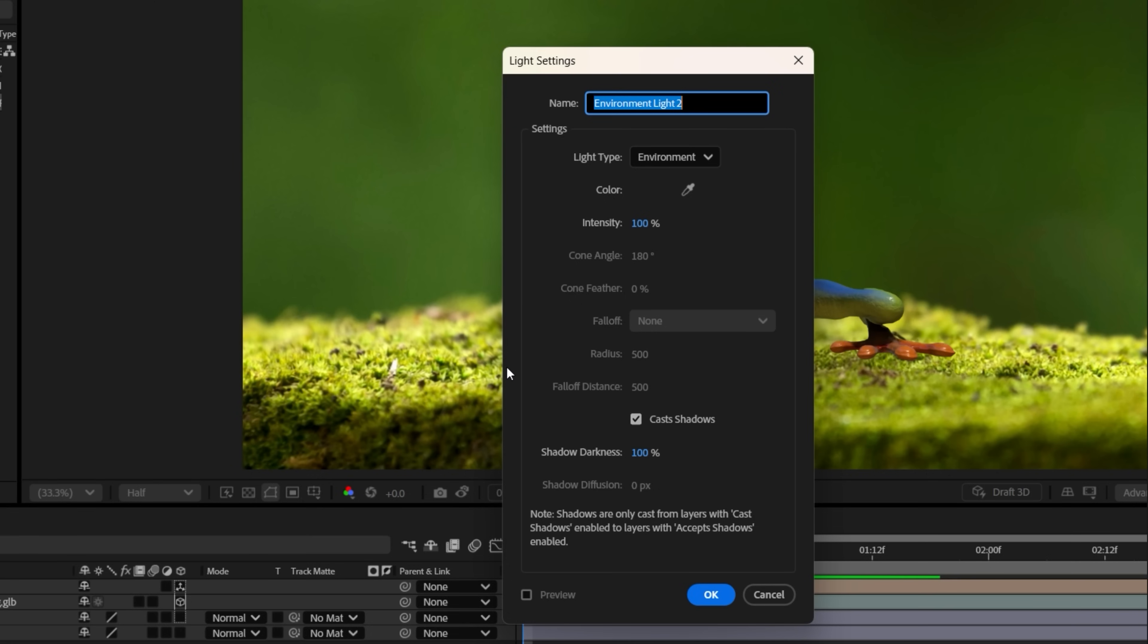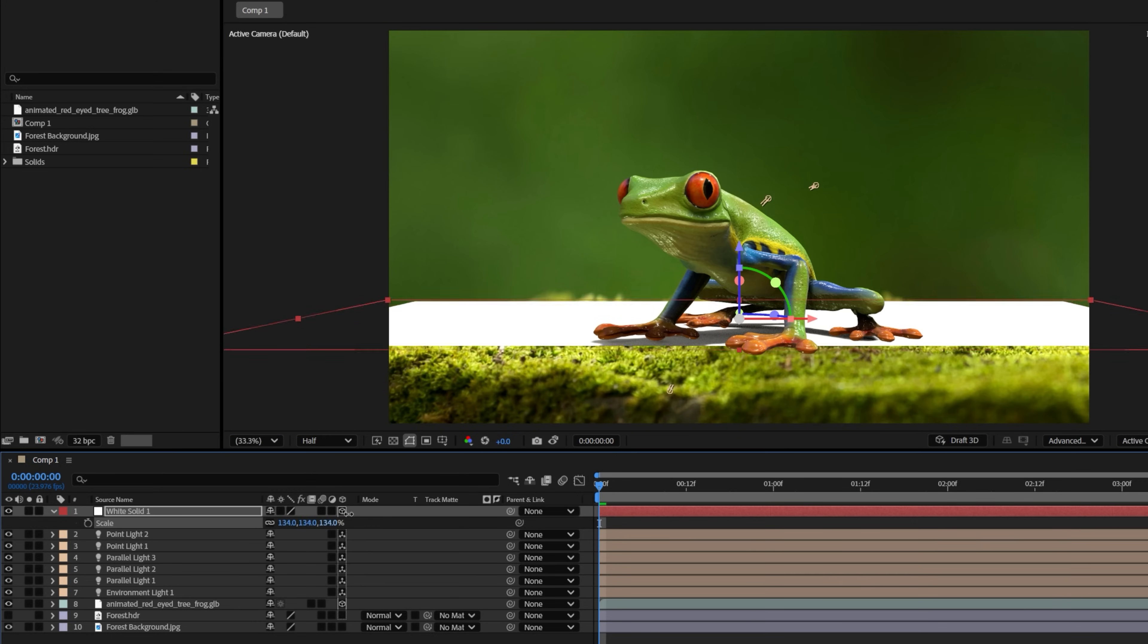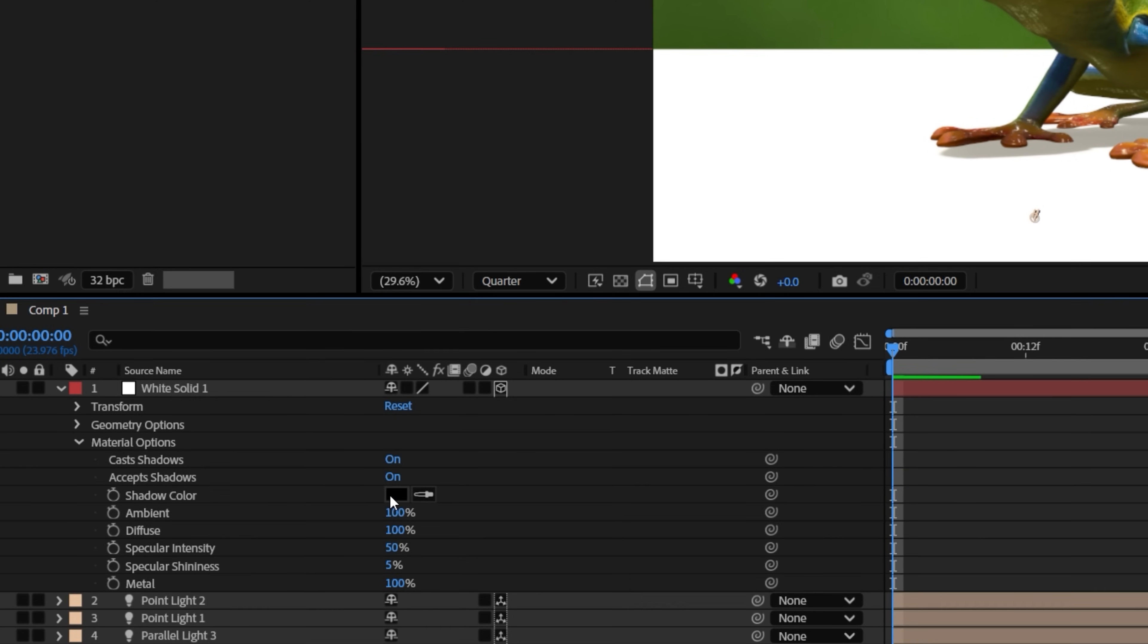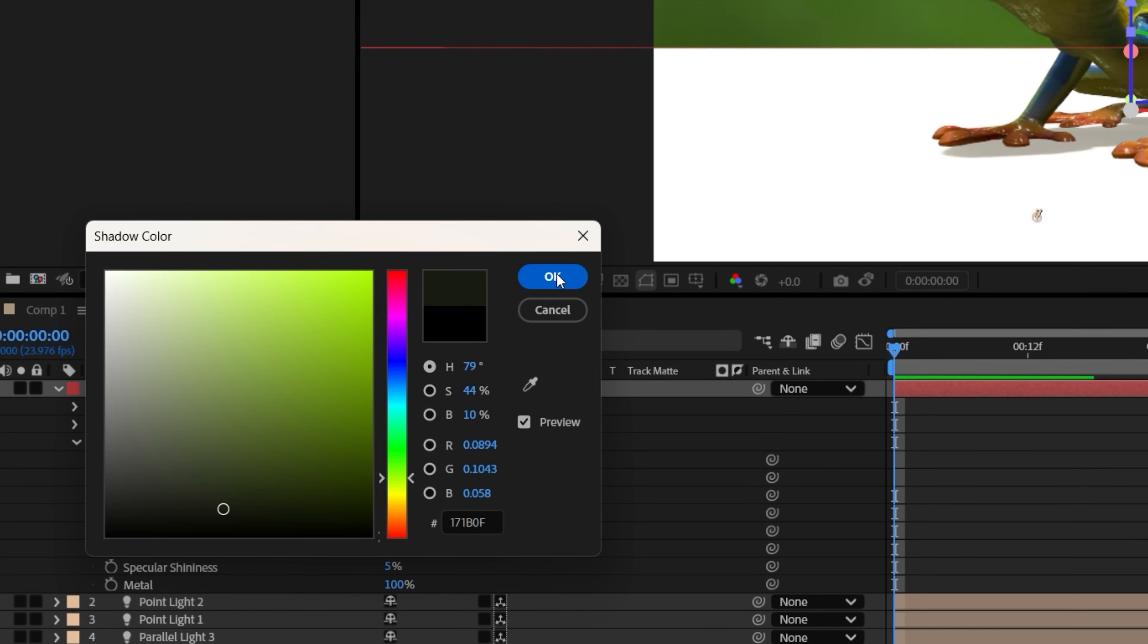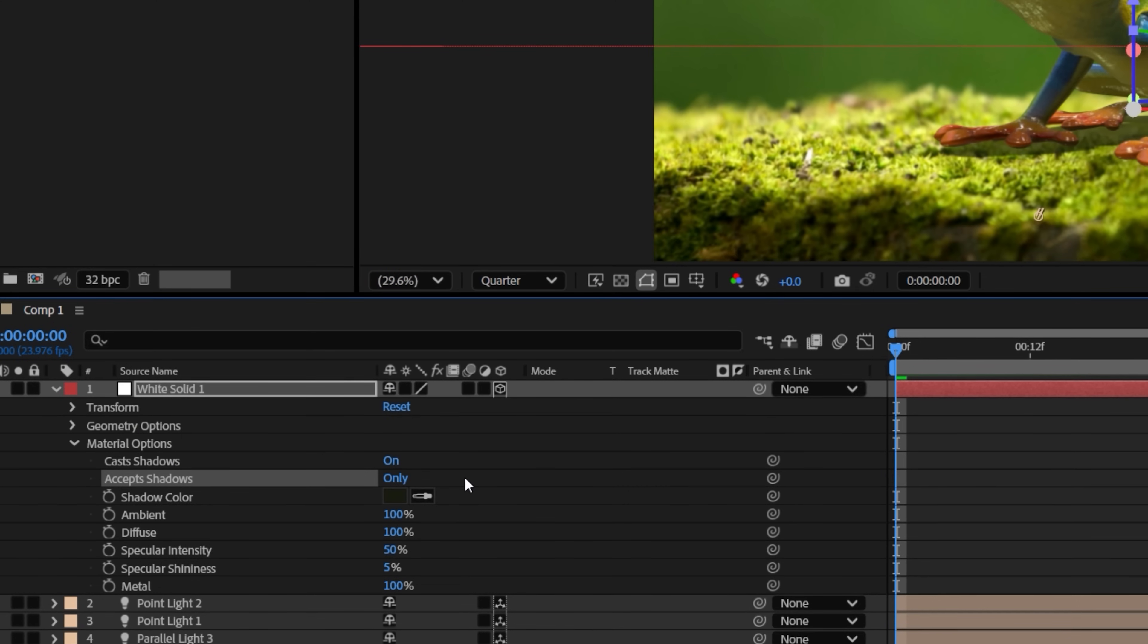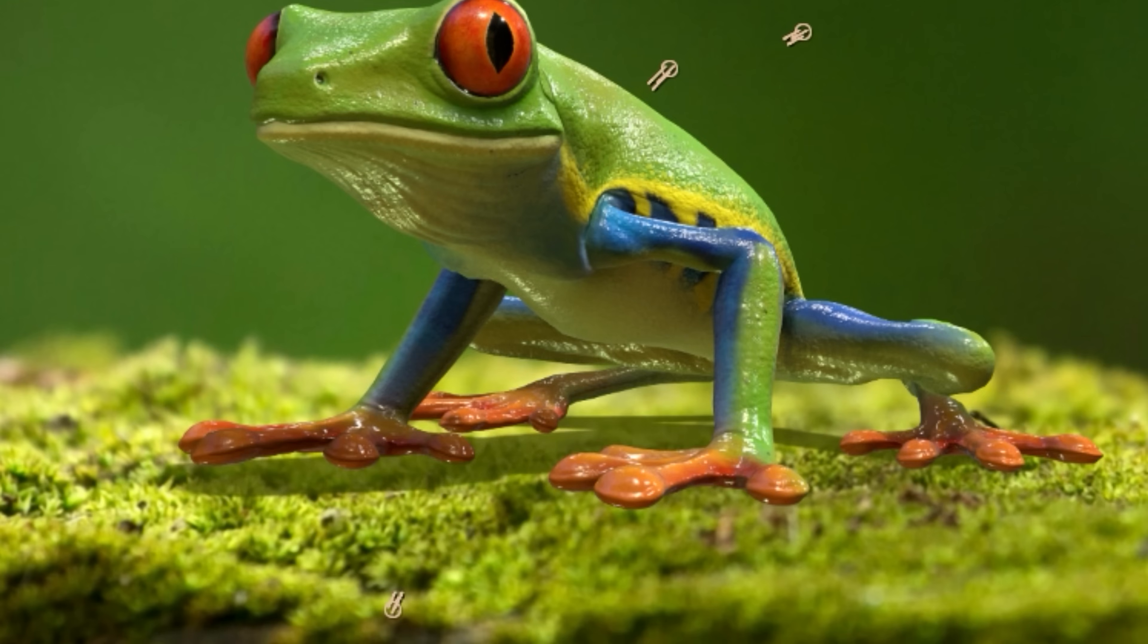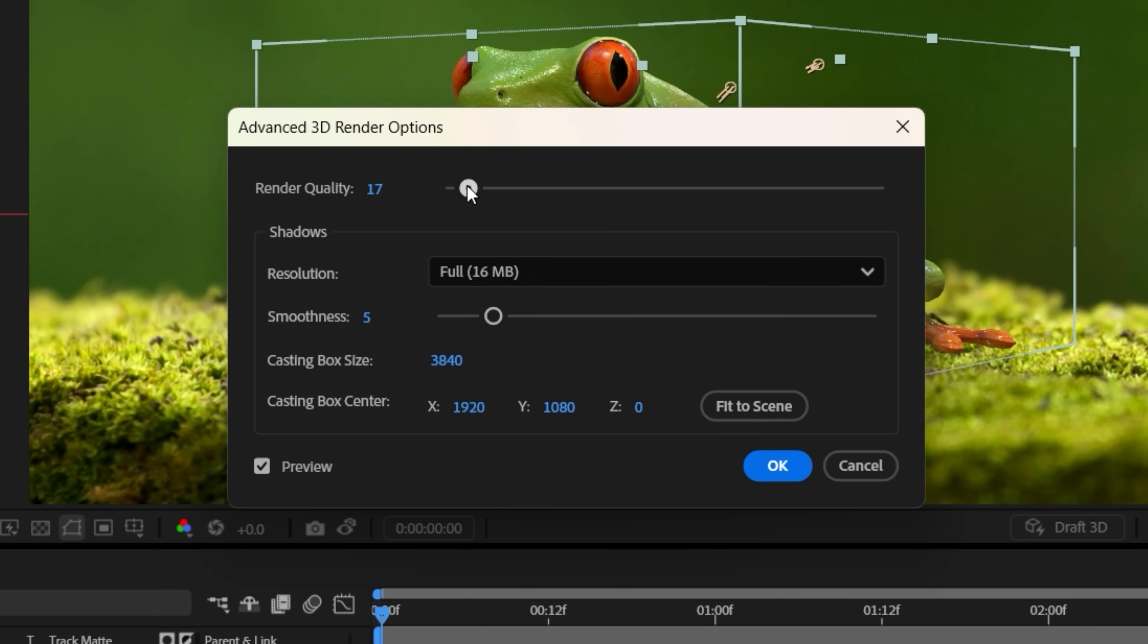The environment light already has cast shadows enabled, so we'll see the shadow right away. And in the solid layer setting, we can change the shadow color. And we'll set the solid setting to accept shadows only. Then in the environment light, we can change shadow darkness. And in the advanced 3D render options, you can increase things like quality and smoothness to refine.